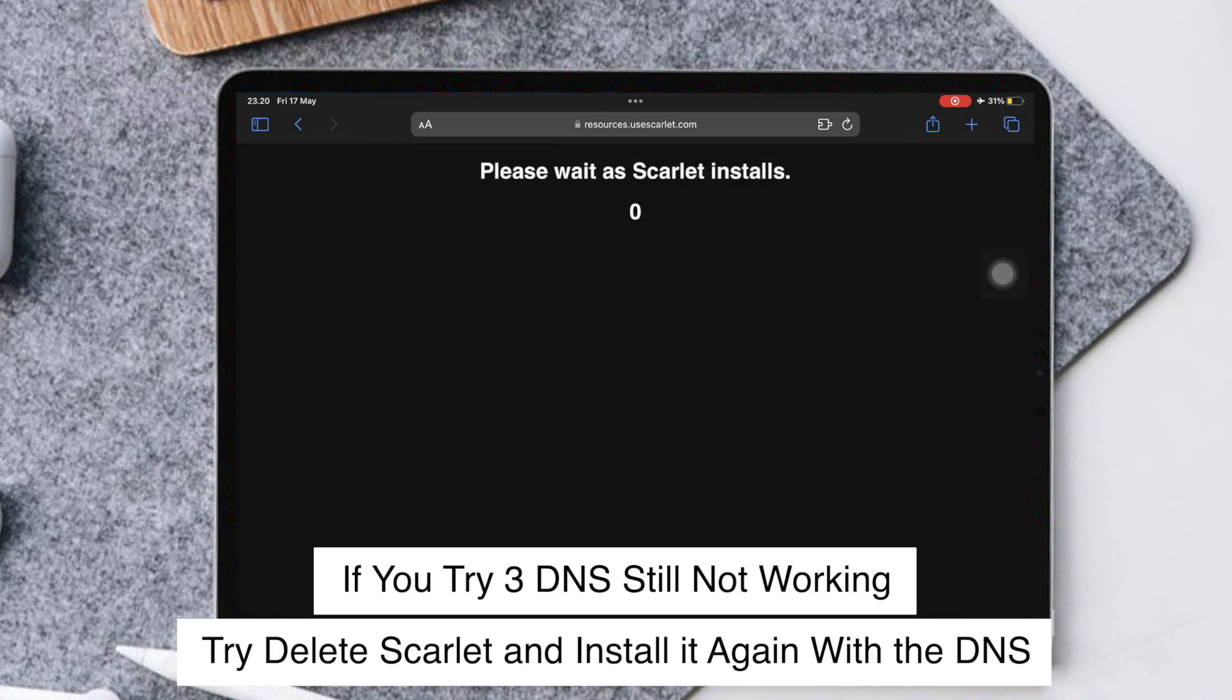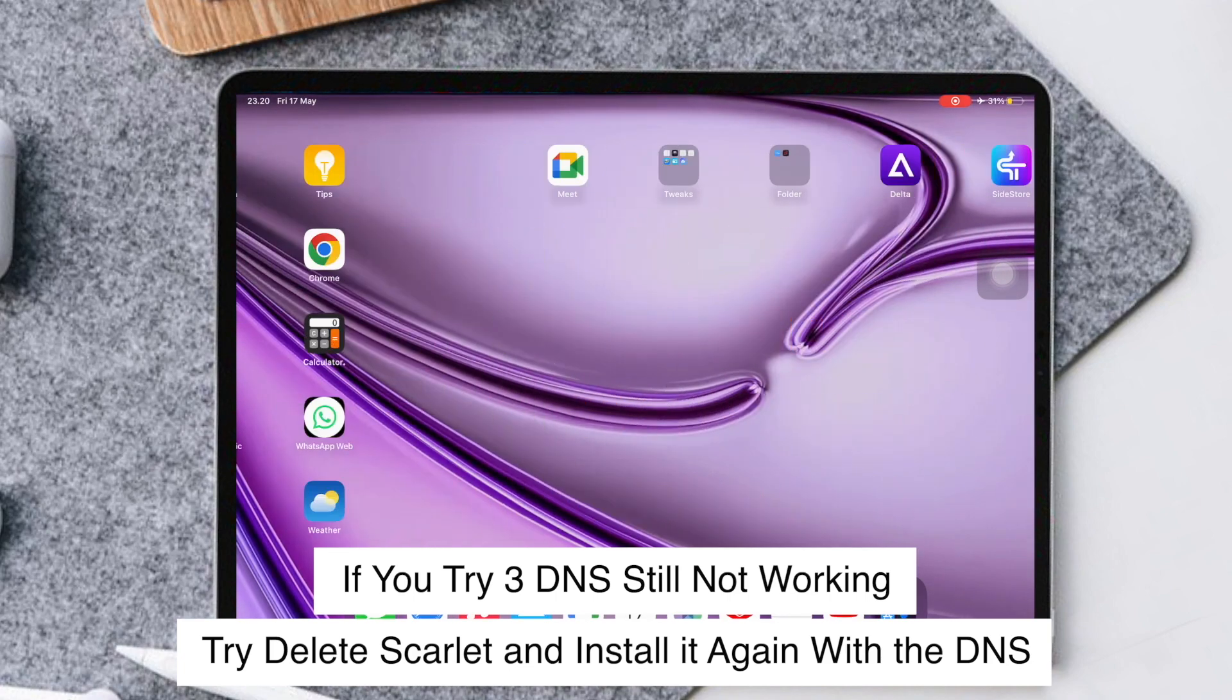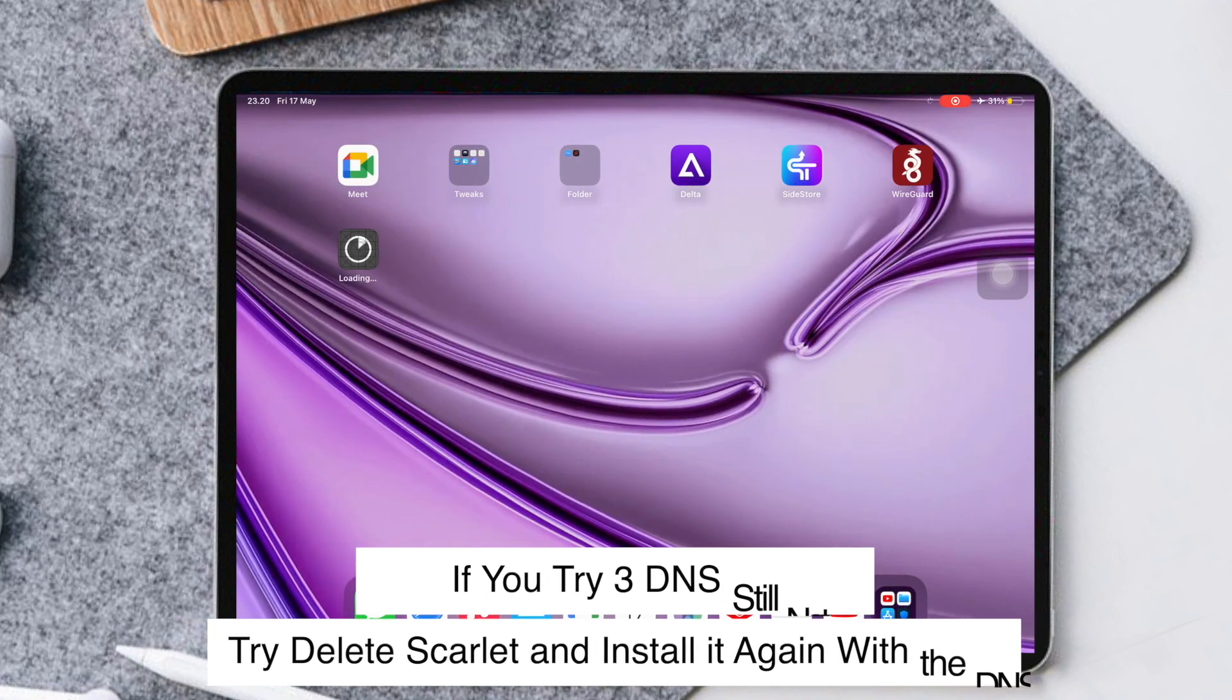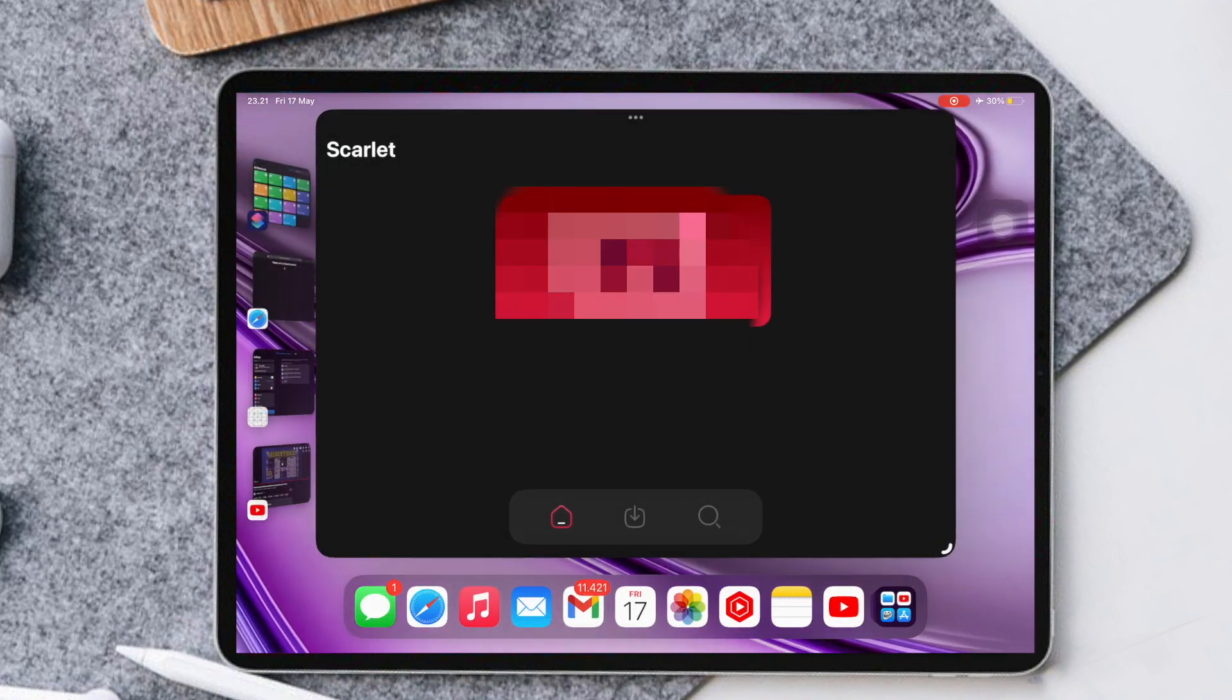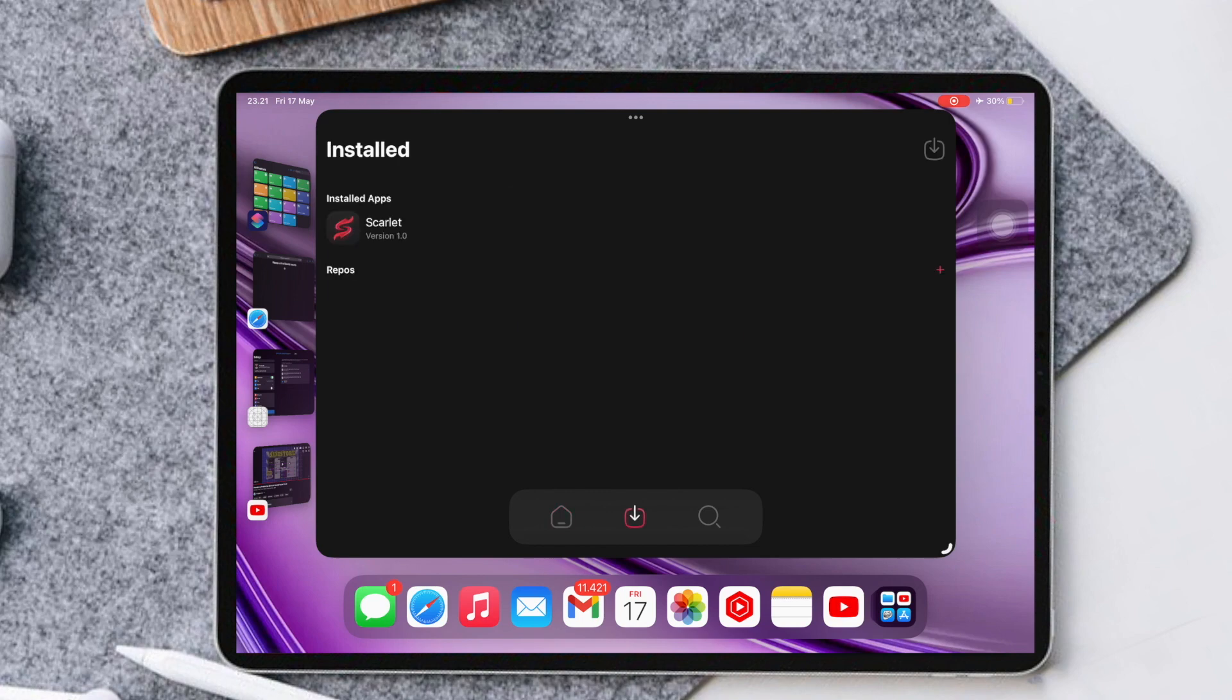Then try opening it again. Here, I will try to delete it. And now, I can open and sideload IPA files with Scarlett.